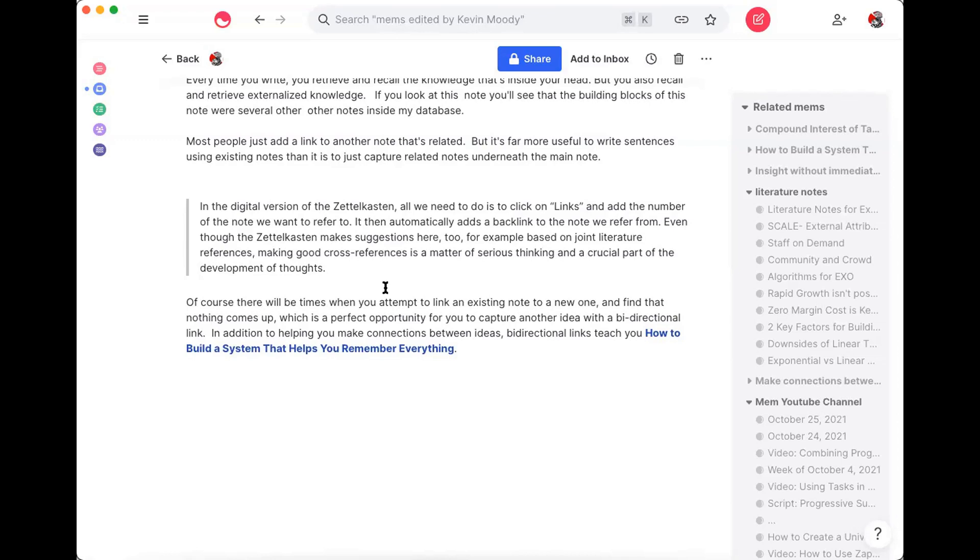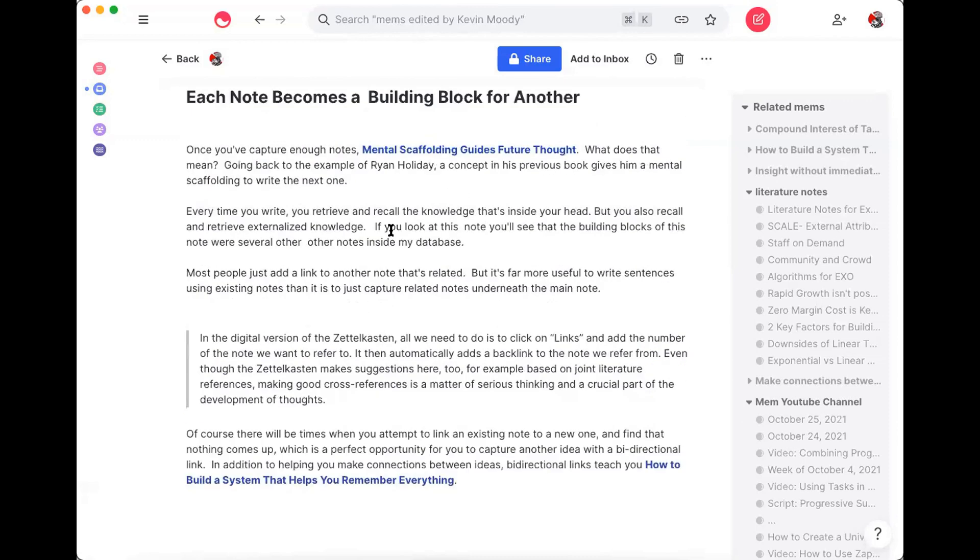But the way to really take advantage of this is as you're writing new notes, rather than just linking existing notes with a link at the bottom saying related notes, what you want to do is think about how to cross-reference them, as Ahrens says in his book How to Take Smart Notes.